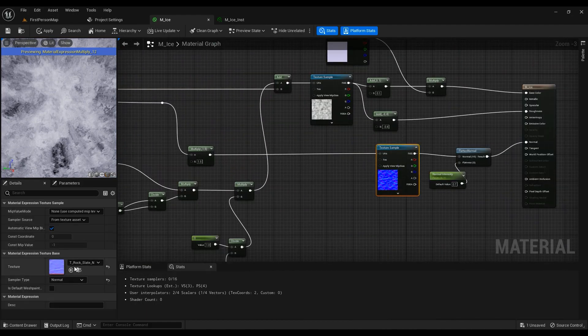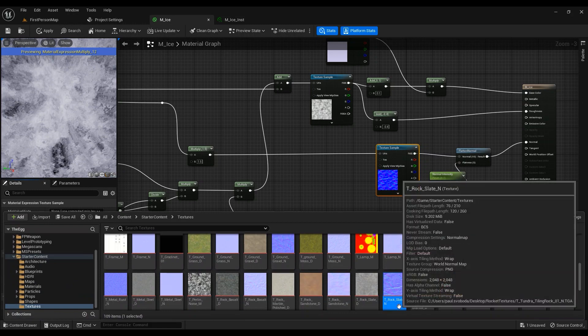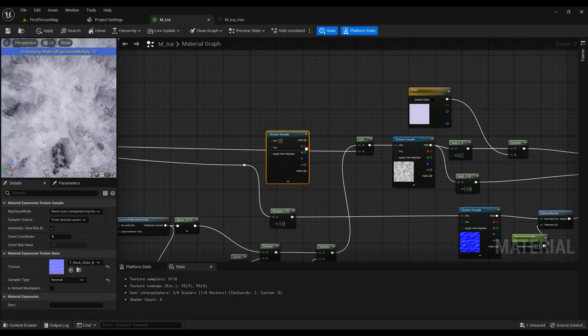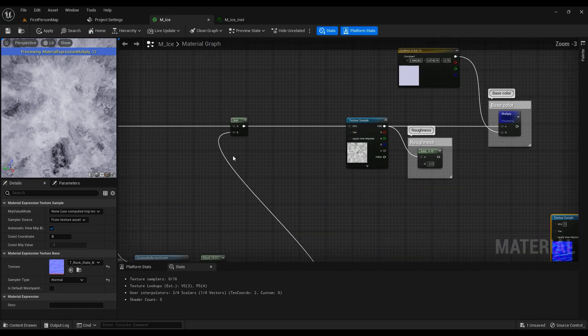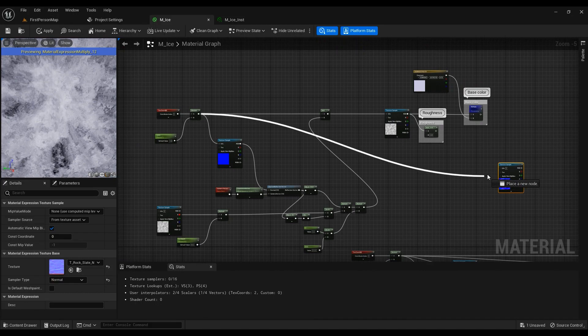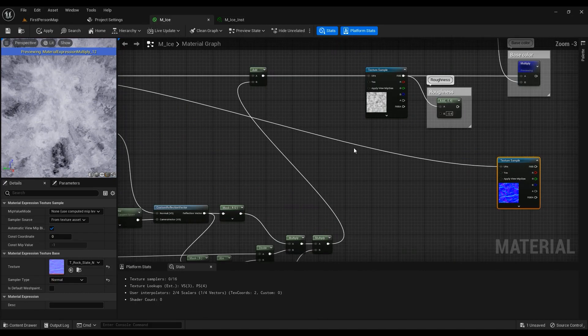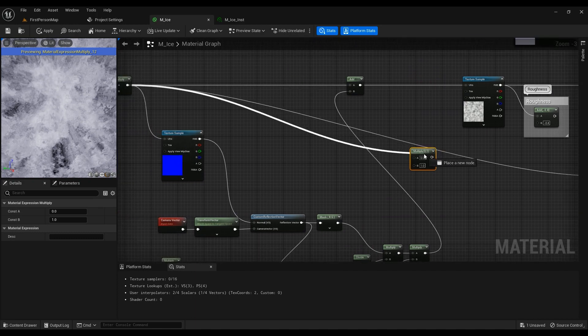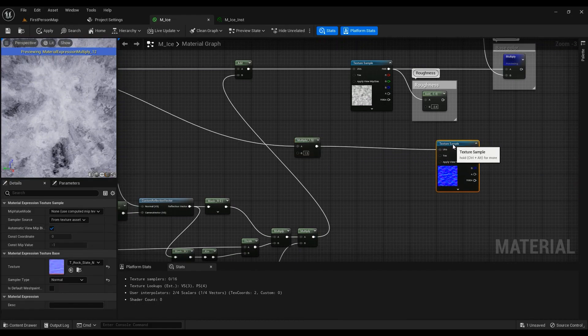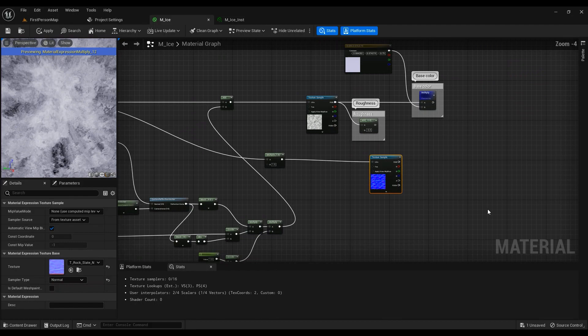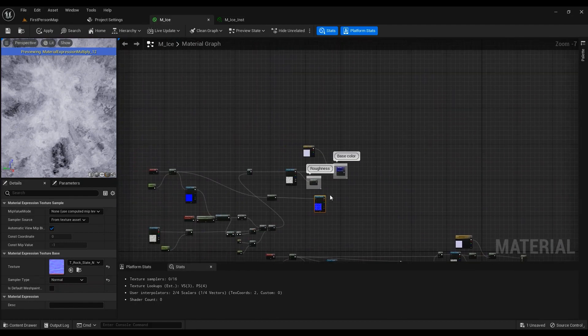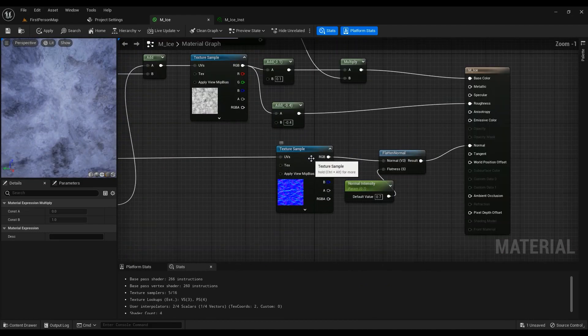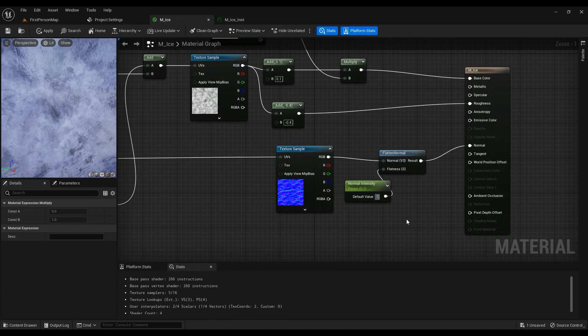For this texture, we're going to be using T_Rock_Slate_N. Drag it into the scene. You can go ahead and hook this one in, doesn't matter. But what I ended up doing was - I felt like it's kind of big, a little bit - so I just multiply this by some value, just in case. I felt like that, let me stop previewing this one.